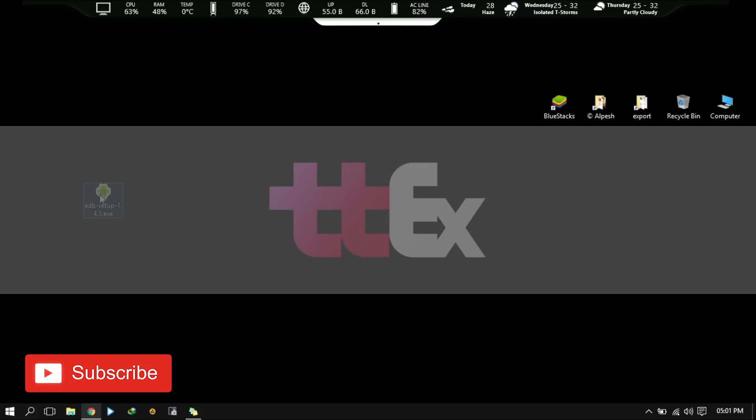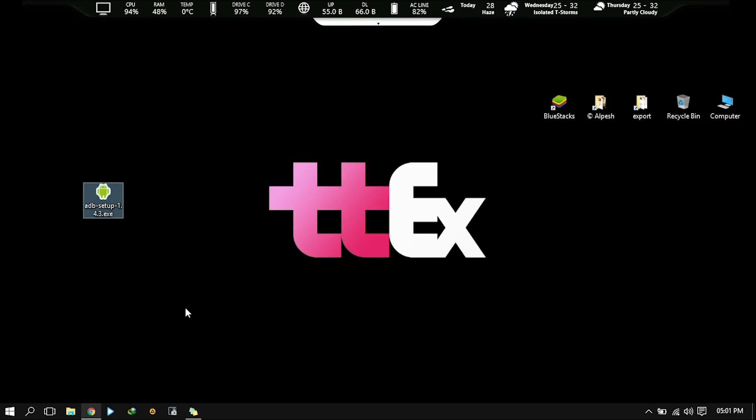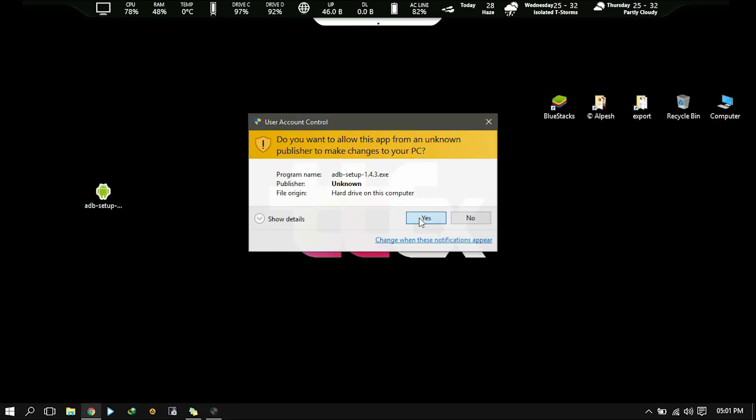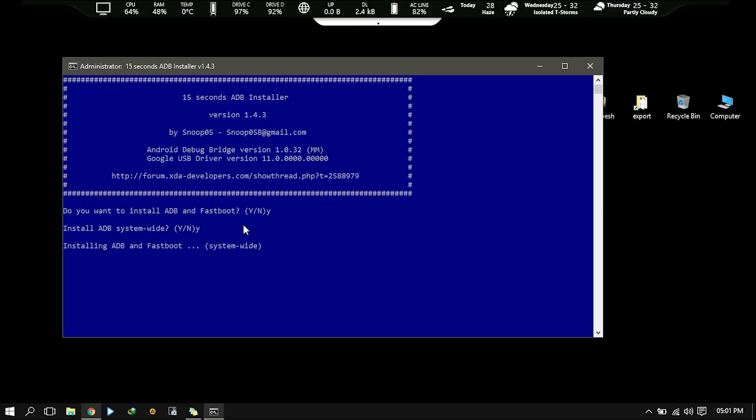Download ADB setup from the link I provided below and run that installer with administrator permission. There are three options in the installer. Just go with the Y key to yes and N key to no.